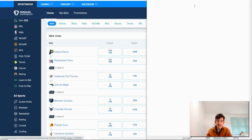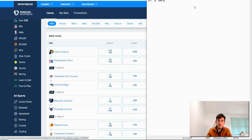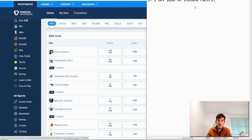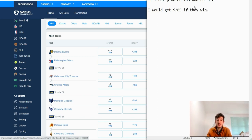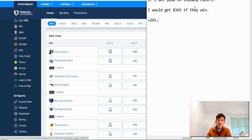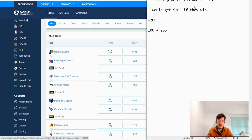So simply put, what that means is if I bet $100 on Indiana Pacers, I would get $365 if they win. That's because the odds are plus 265, so you would get 100 plus 265.